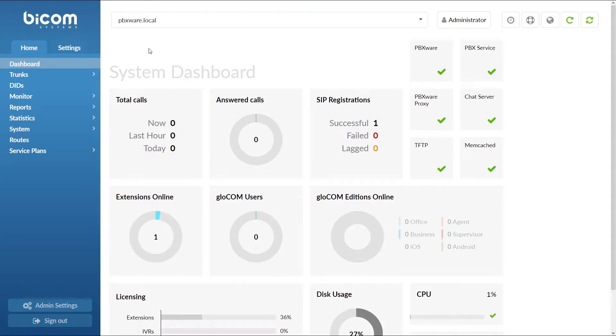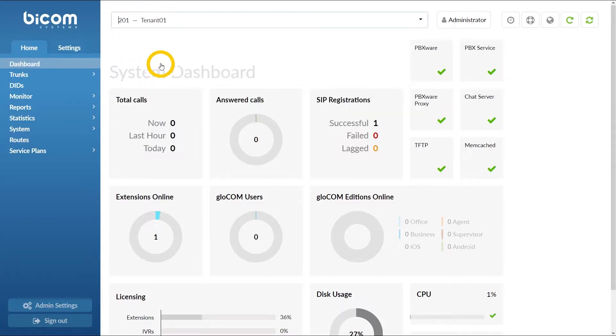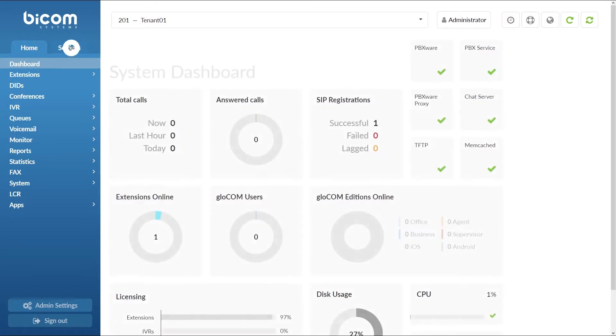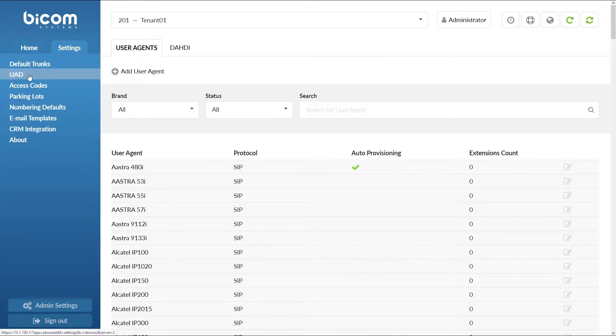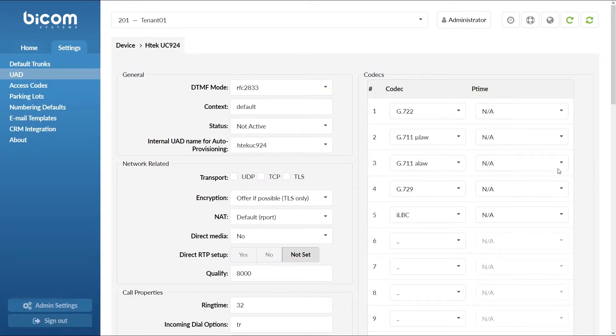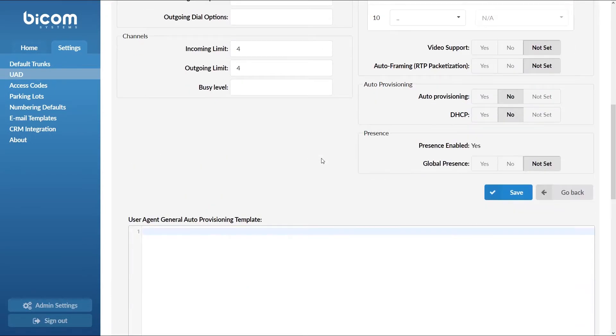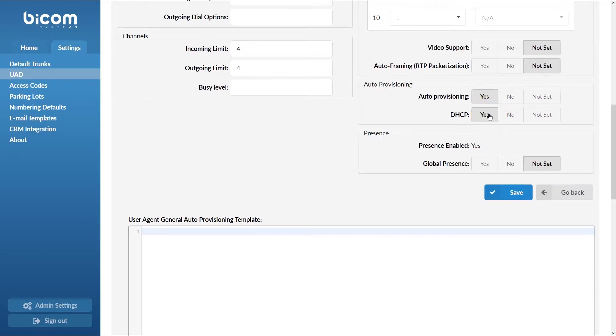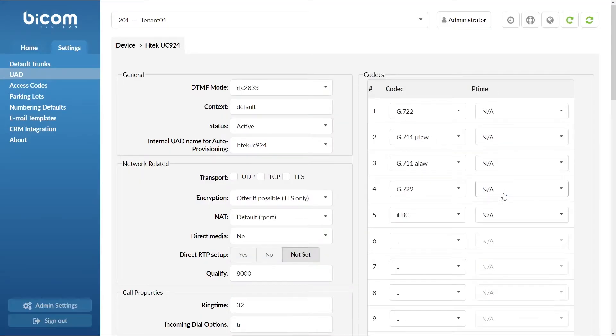You will need to adjust UAD settings, create the extension, and register your phone. Select the desired tenant and under tenant settings menu navigate to UAD. Find your device and open the device added options. Make sure the general section status is set to active, and that under auto provisioning section auto provisioning and DHCP is set to yes. Once done, click save to apply the settings.